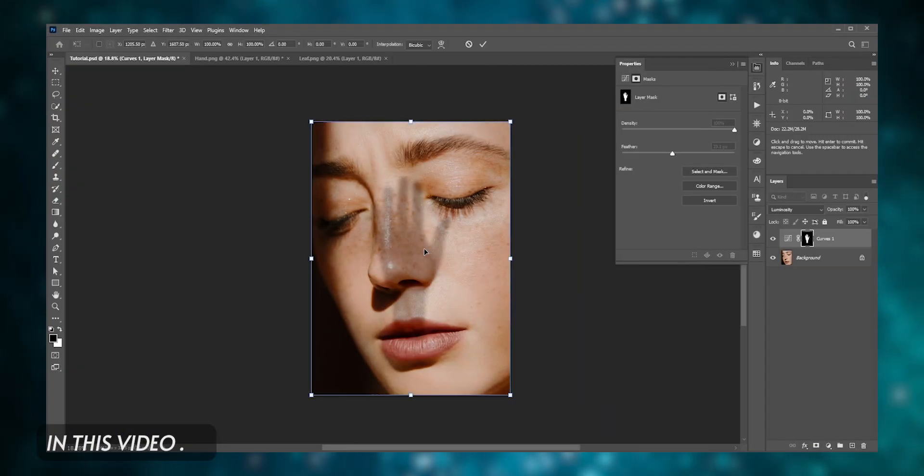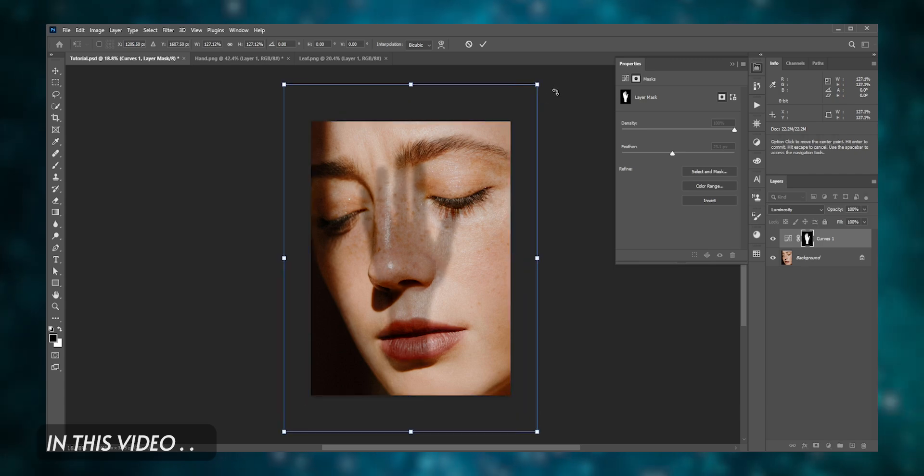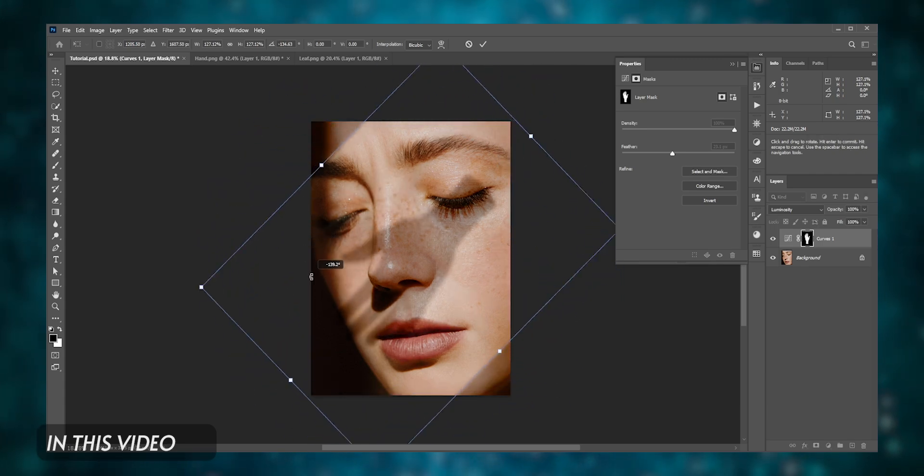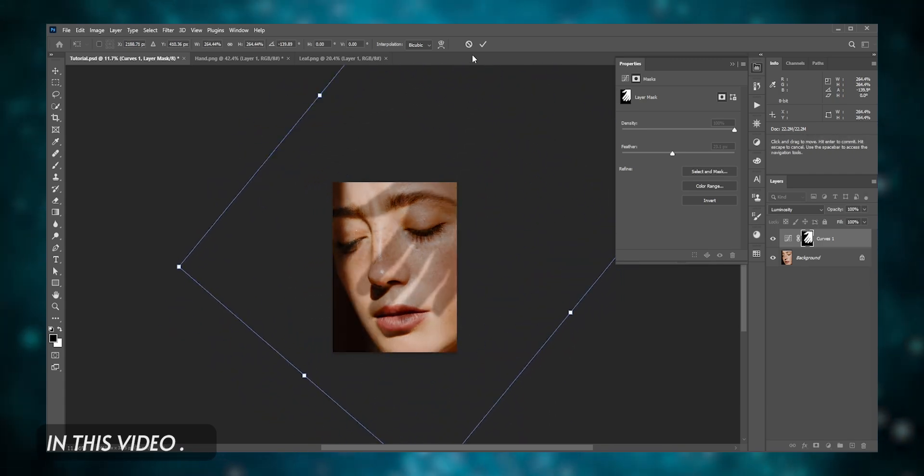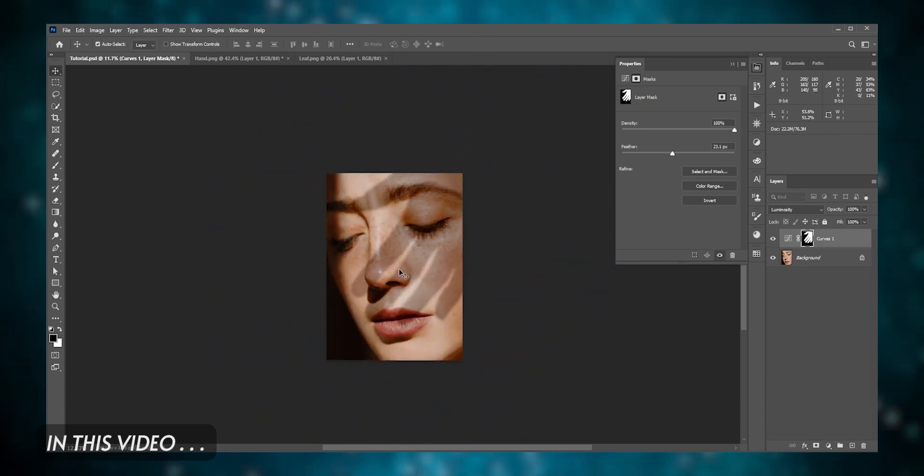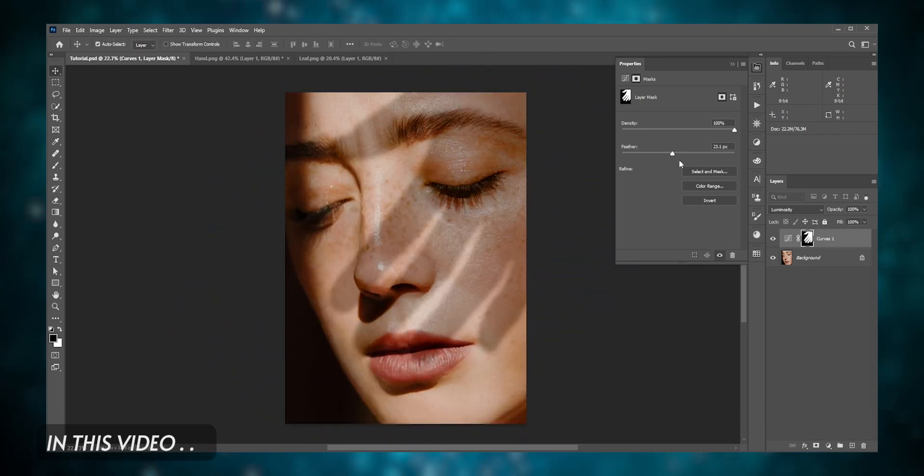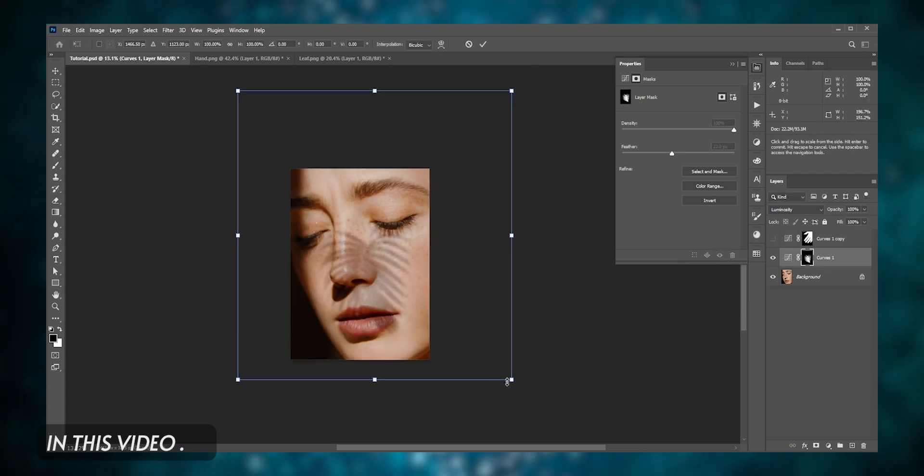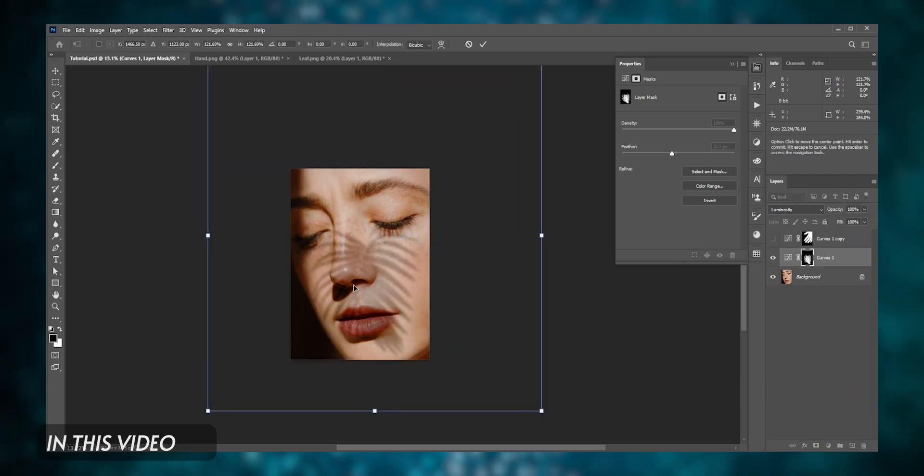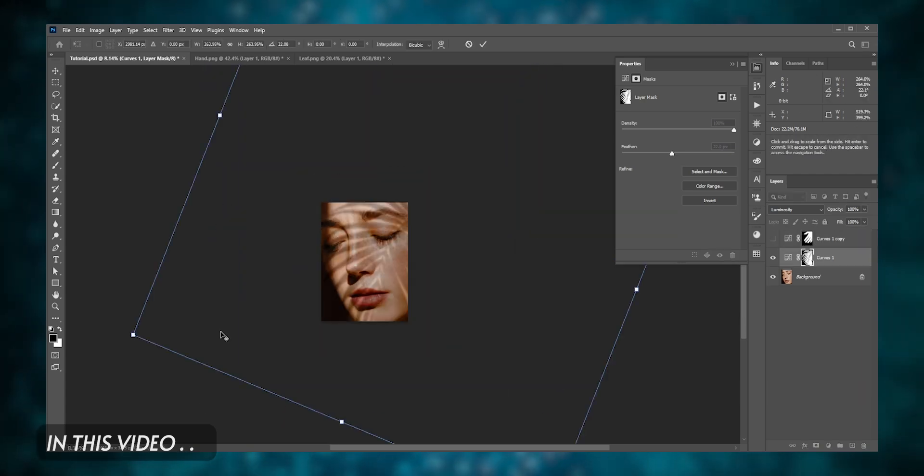In this tutorial we're going to learn how to realistically add shadows in a person's face in Adobe Photoshop. Sometimes you may want to add shadows to your model for artistic purposes. It could be a leaf, hand, or anything.